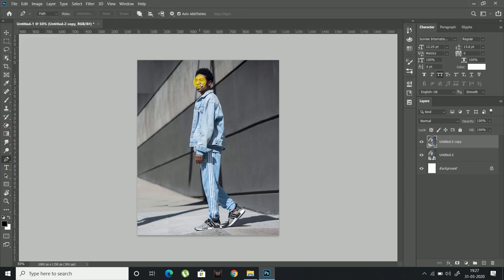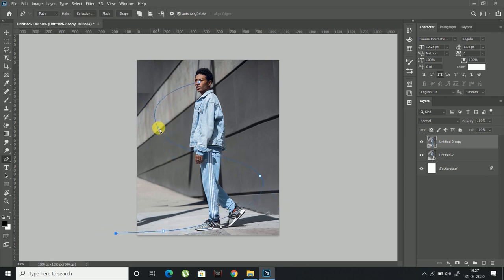Now click on the pen tool and draw a swirl pattern around the subject. You can adjust the pattern by using the handles.